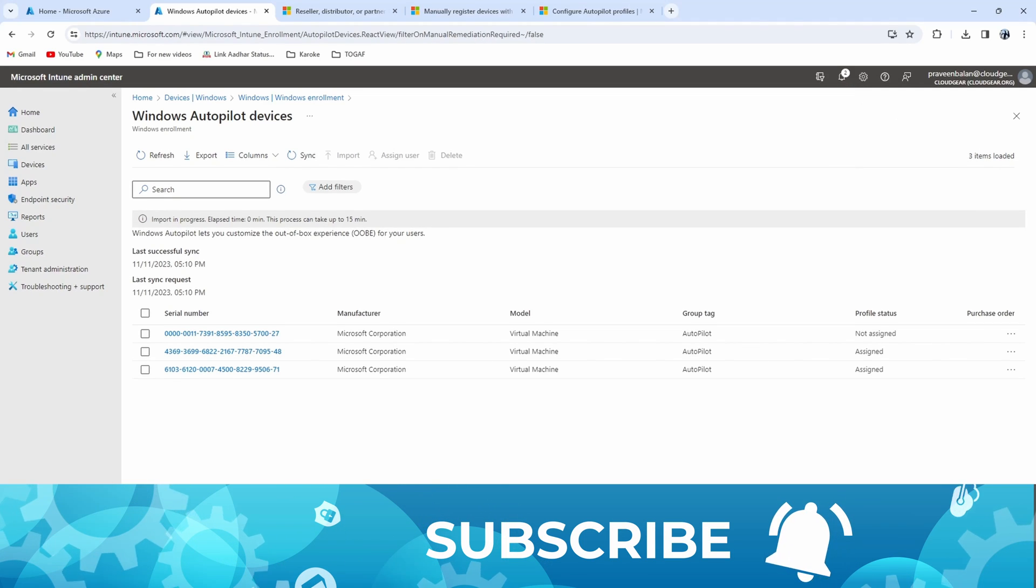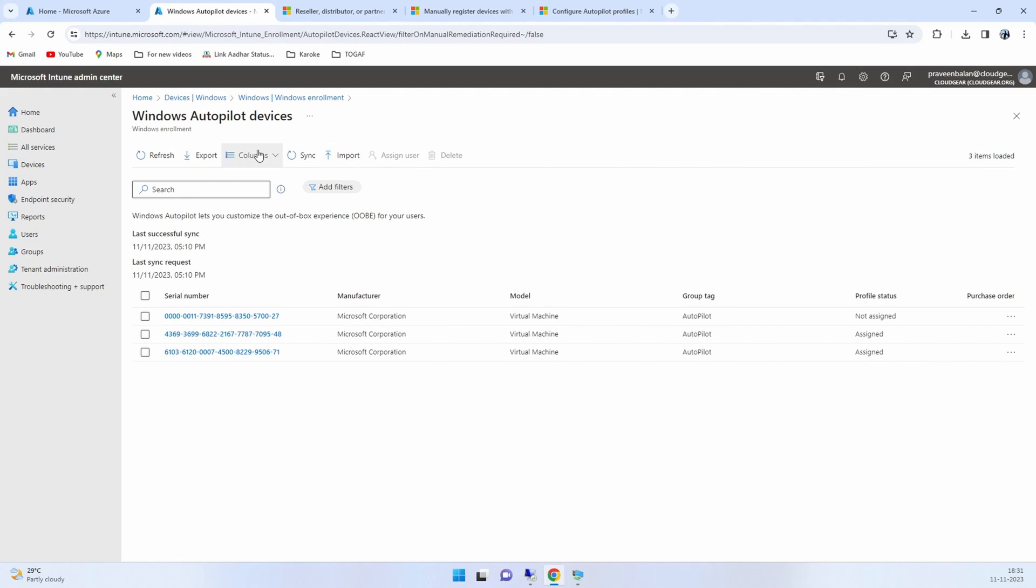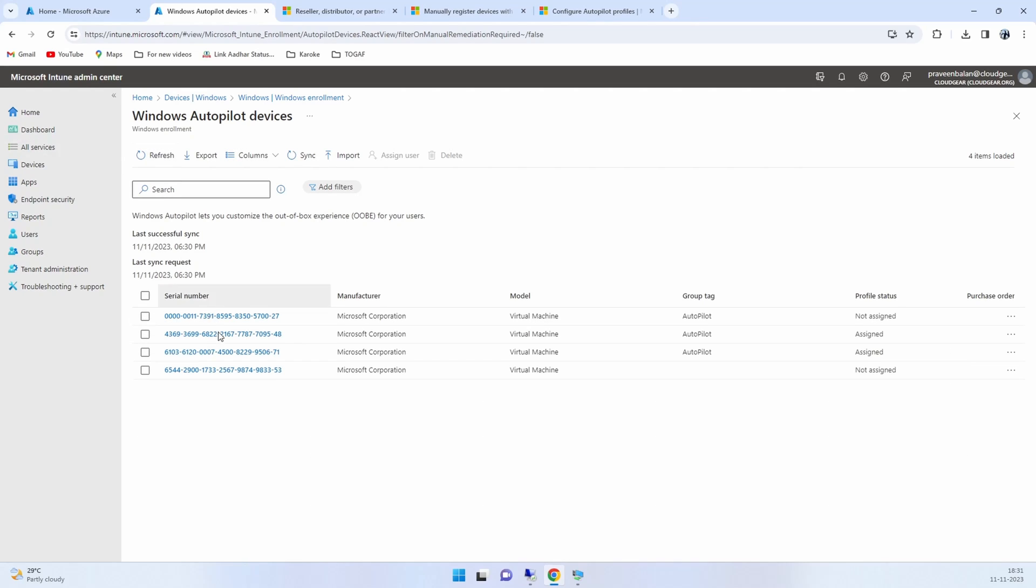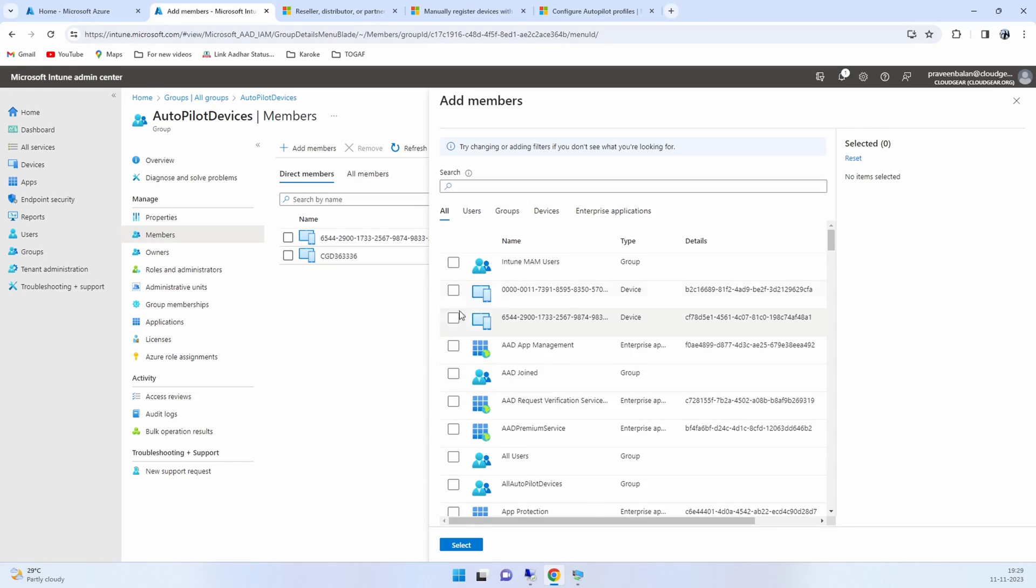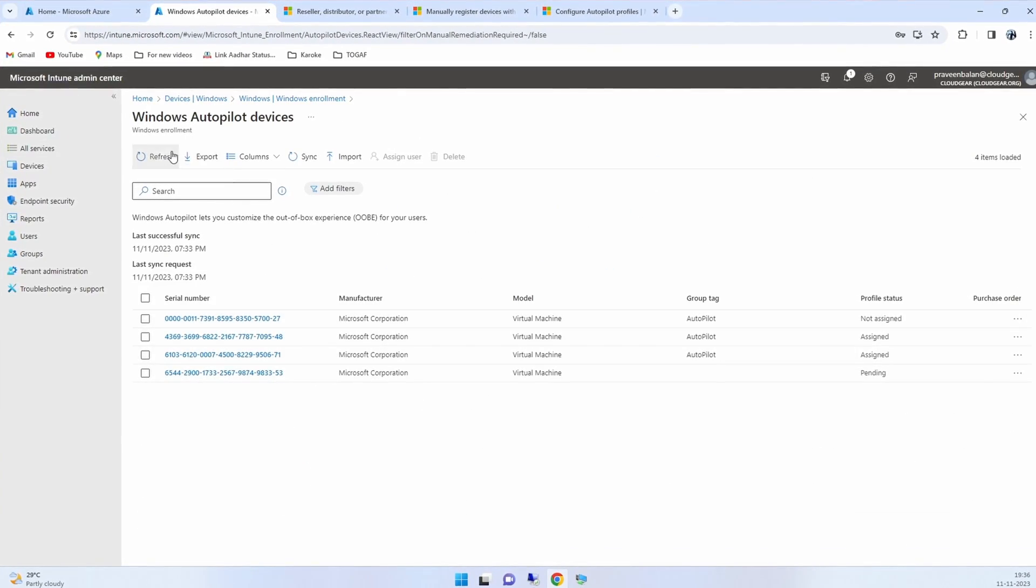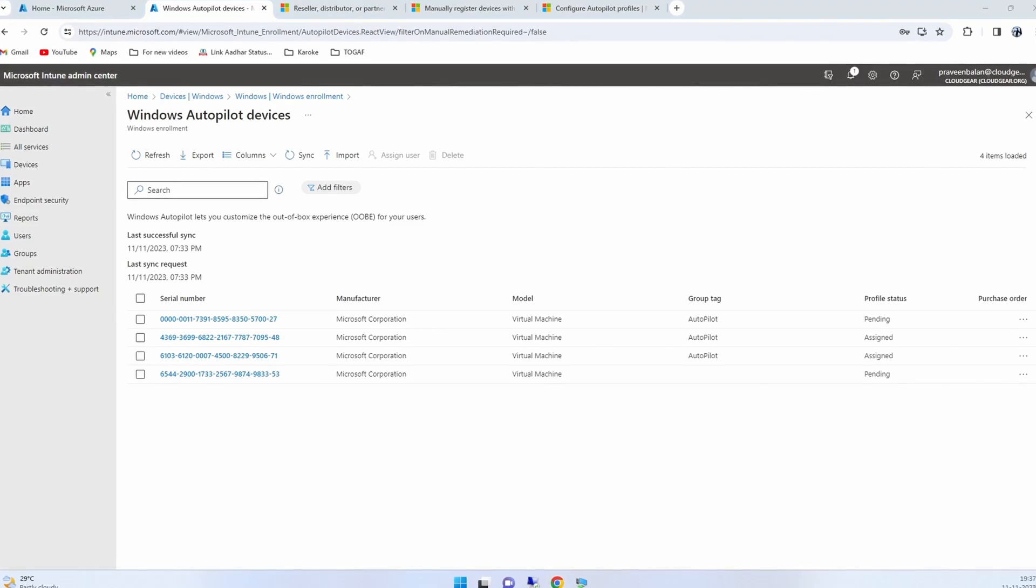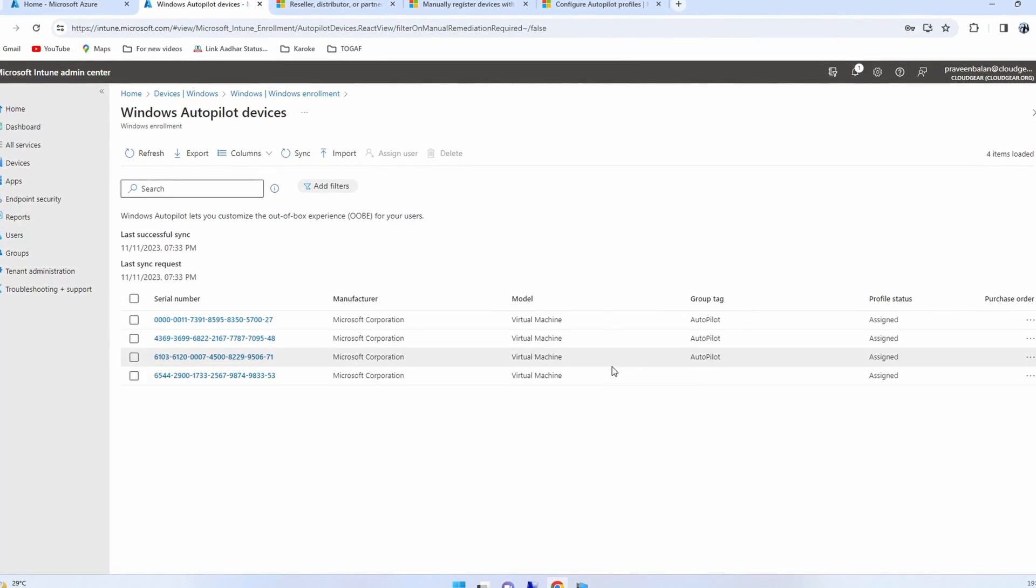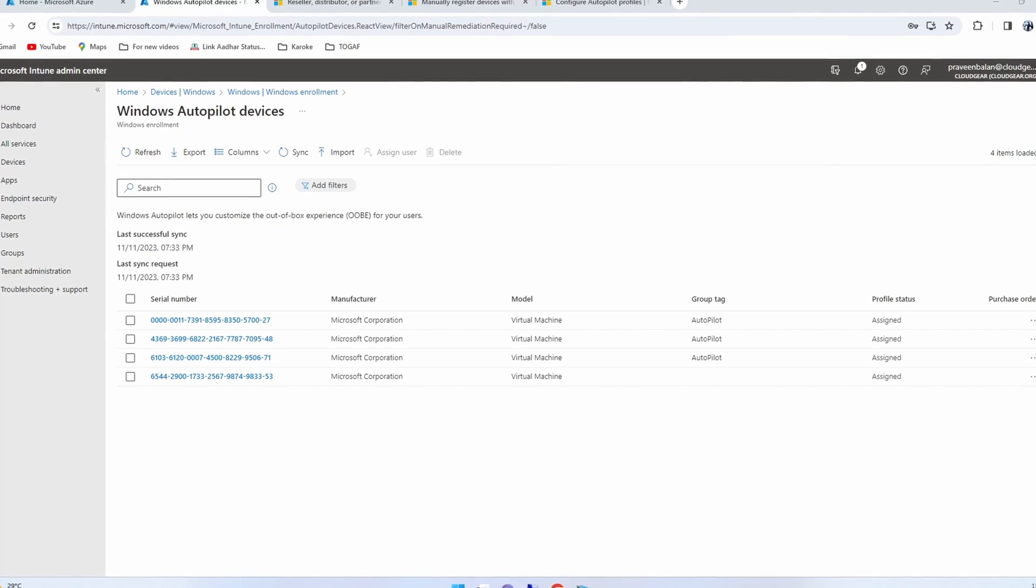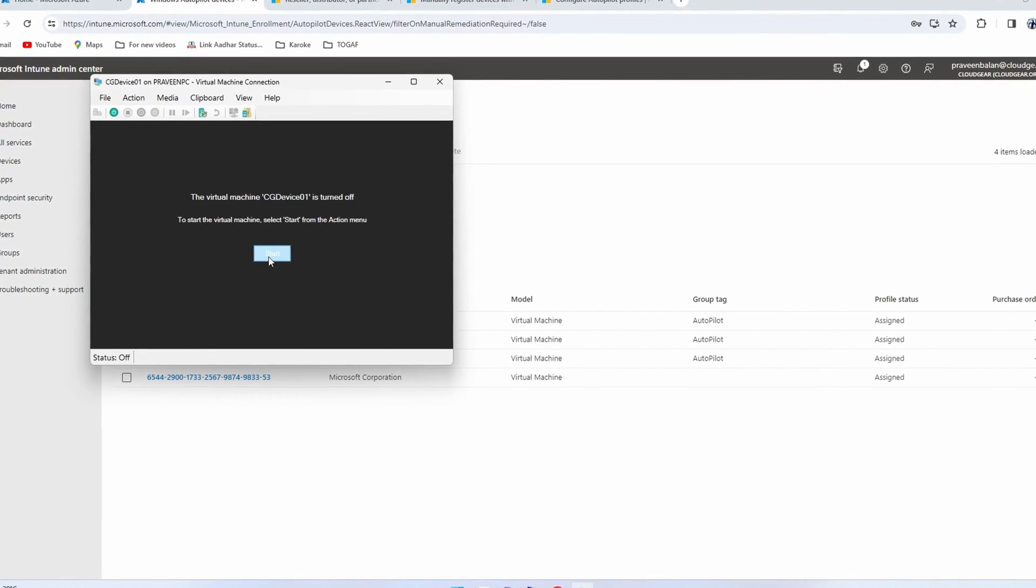This upload process takes 5 to 10 minutes, just be patient. Once it is uploaded we need to ensure that these devices are all part of the targeted group that we created. That will be the next step once the import is successful. So just go back to the Autopilot Devices and then add these imported devices into it, and then wait for the right profile to be assigned to these devices. You go back to the devices again, you can see that now it's assigned.